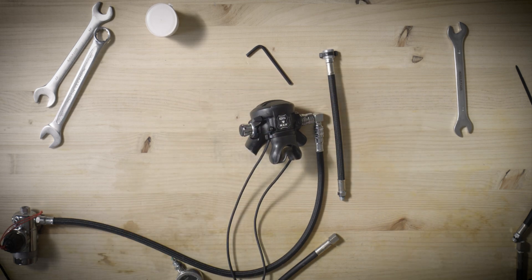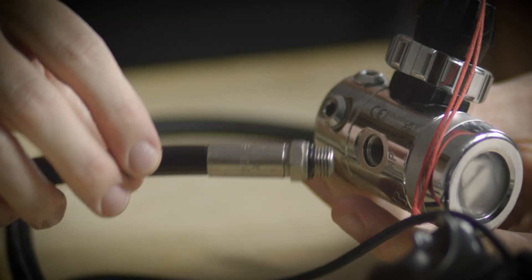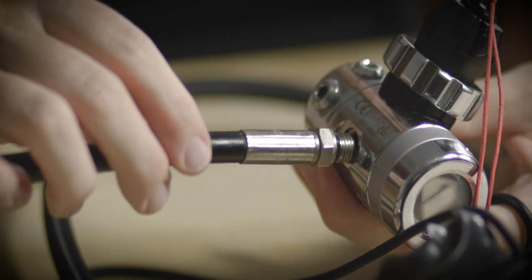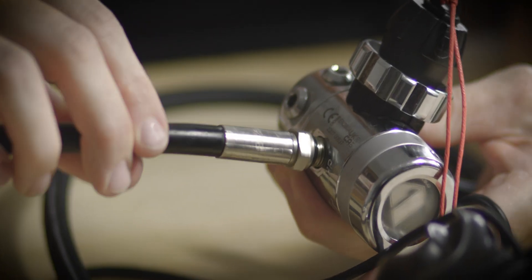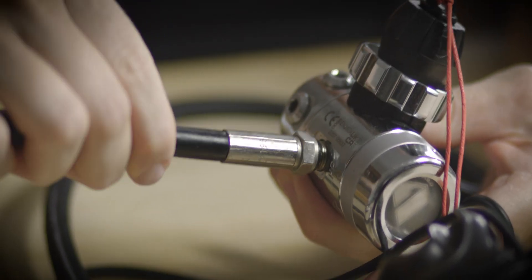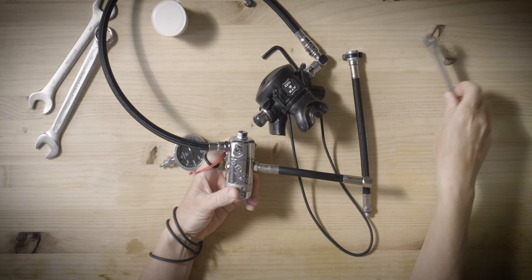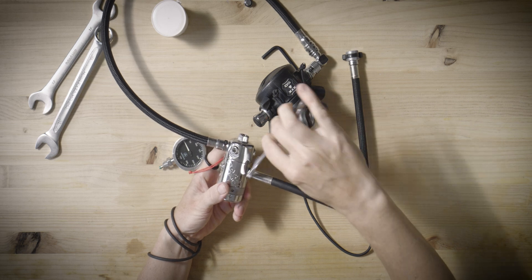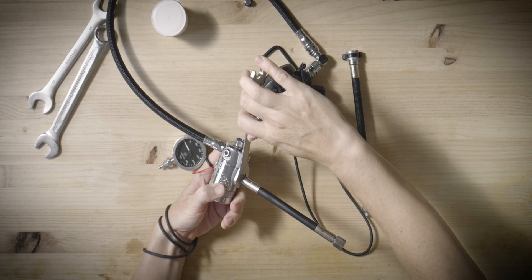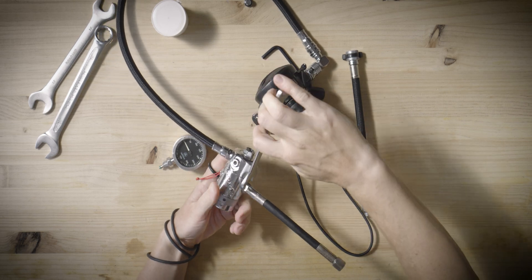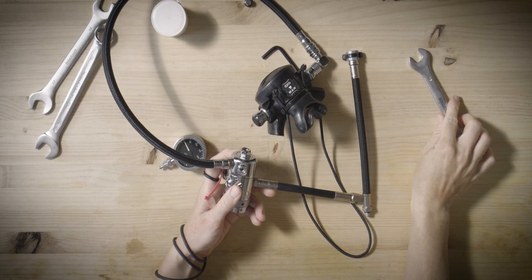Attach the SPG hose to the designated port on the first stage. Ensure you use an appropriately sized wrench but avoid over tightening the connection.